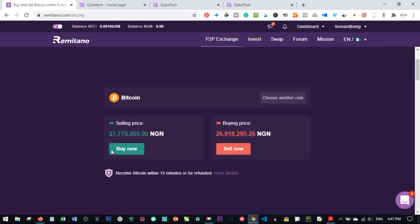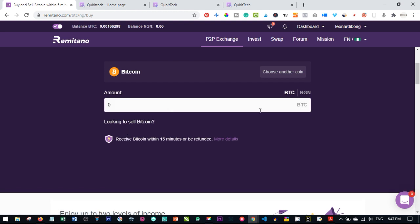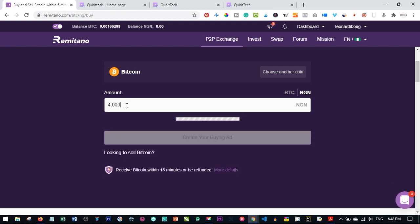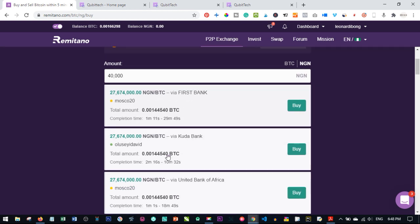If I click on the logo you see Buy and Sell options. If you want to buy Bitcoin, click on Buy Now. You have BTC here and NGN here — in your case it will be your local currency. I type in the amount I want to buy, say 40,000 Naira, and it brings up options of sellers ready to sell. This person is ready to sell Bitcoin for 40K and is using Facebook — you just make the transfer directly to their account, upload your proof of payment, and you'll be credited with the Bitcoin.